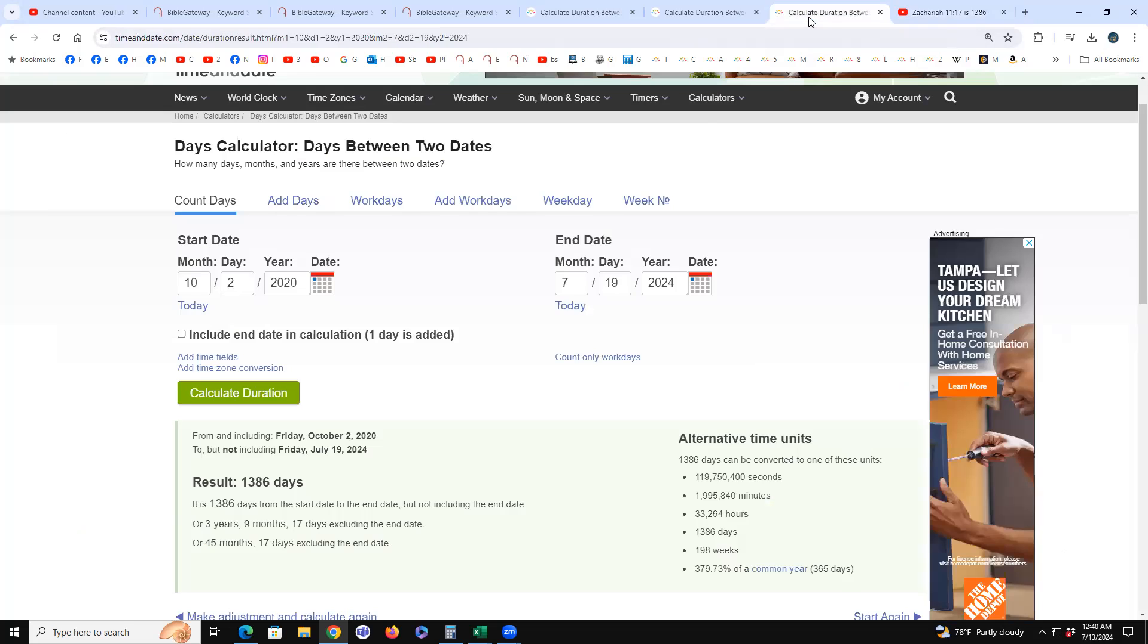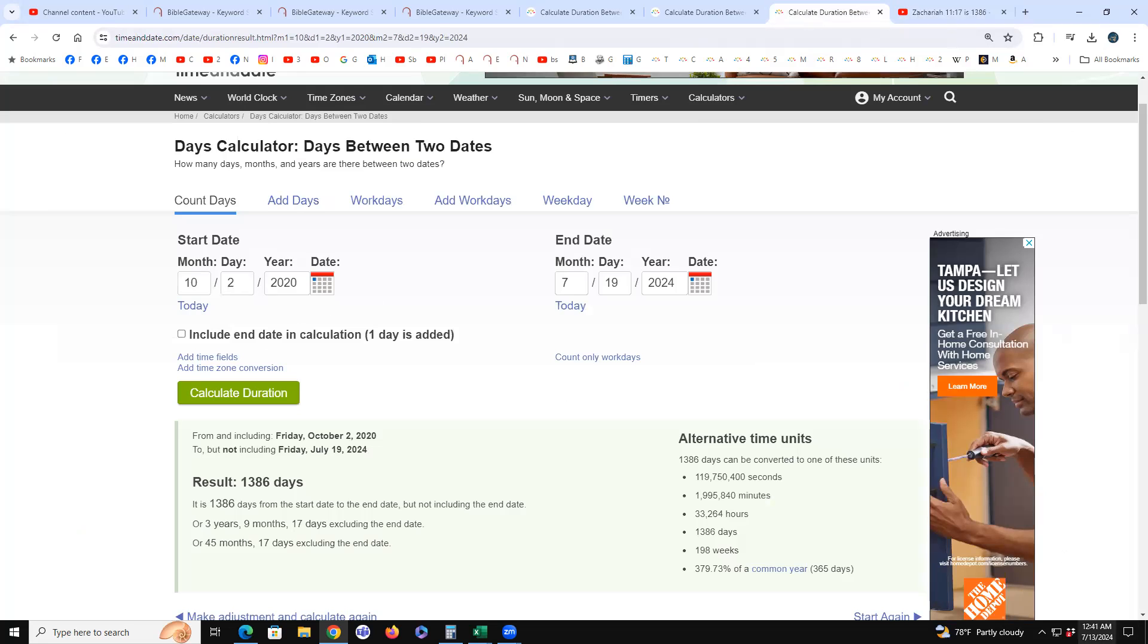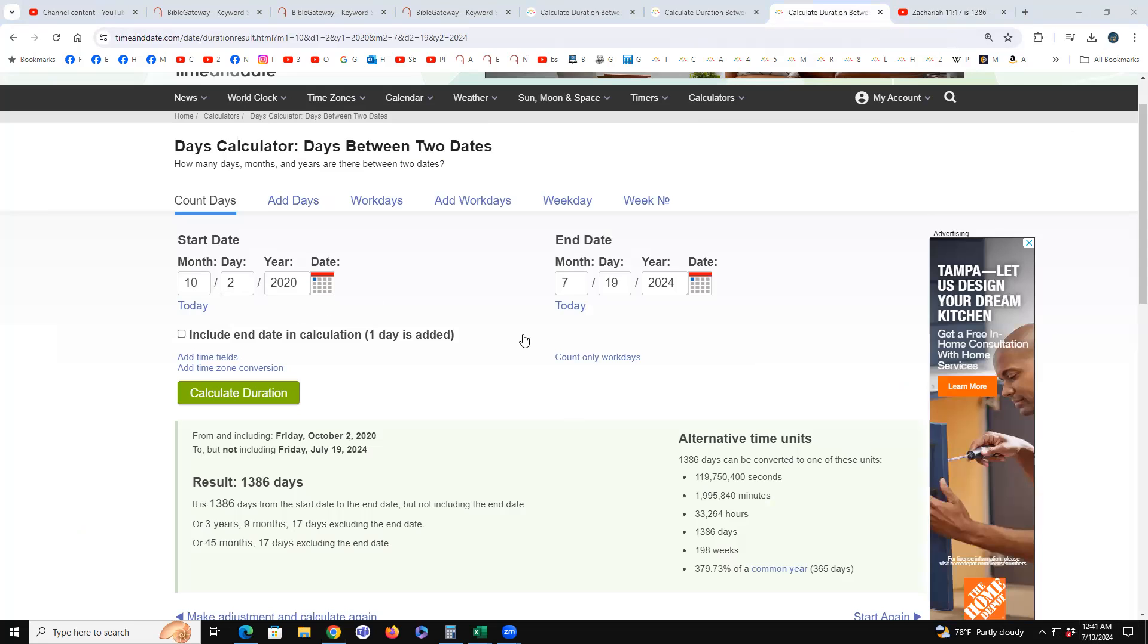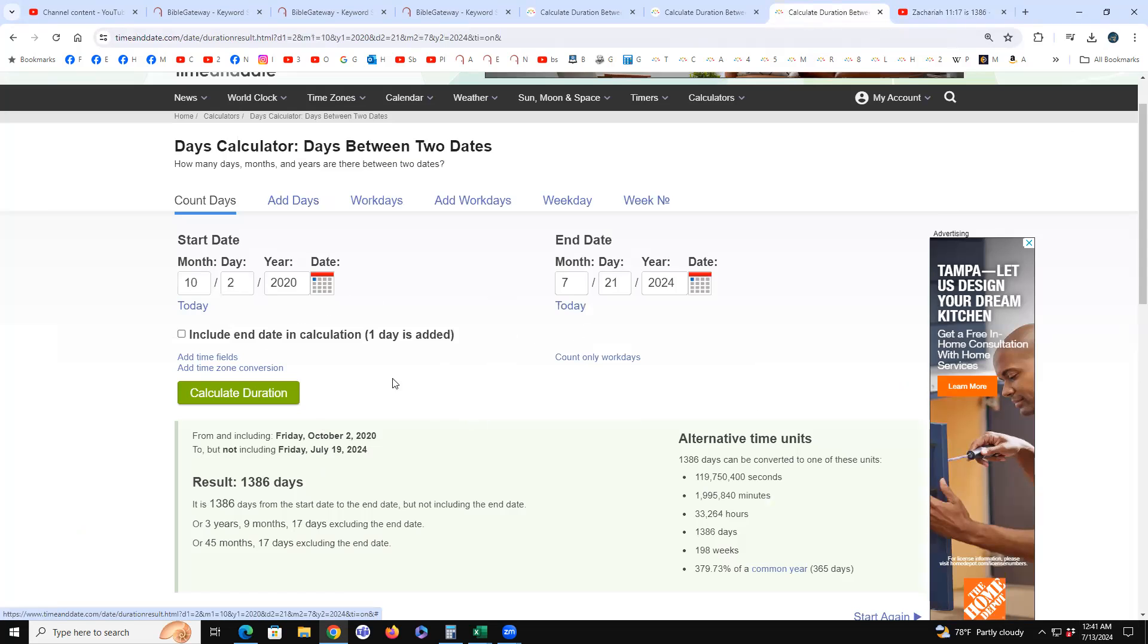And from October 2nd, 2020, when he announced he had the illness, which is the Donnie Darko date, and this year's ring of fire solar eclipse, that he'll be 1386 on this 7/19 date, on the full moon, the goat full moon.